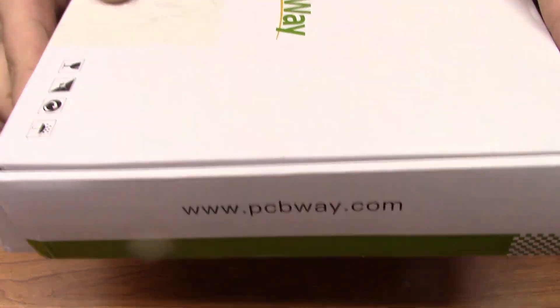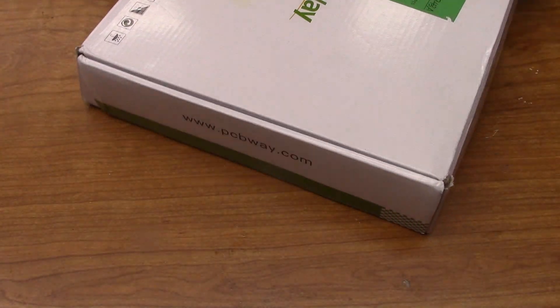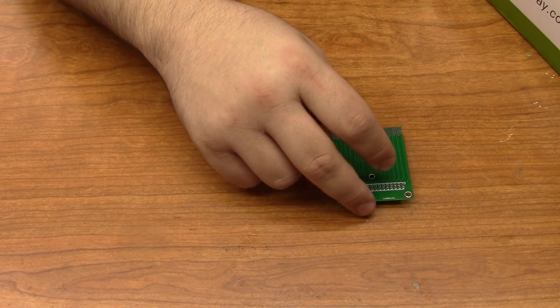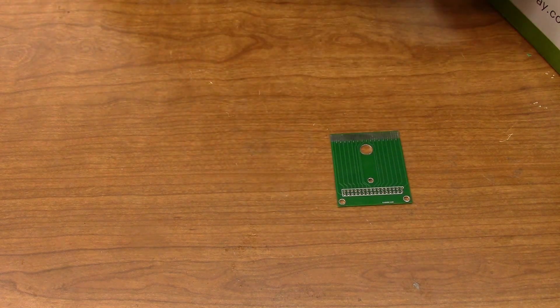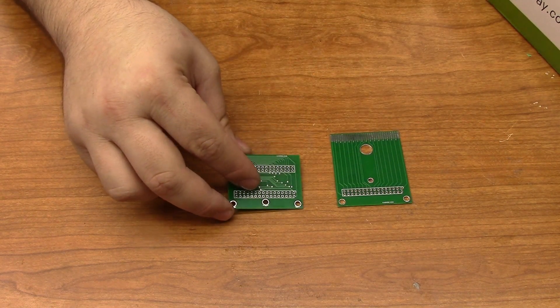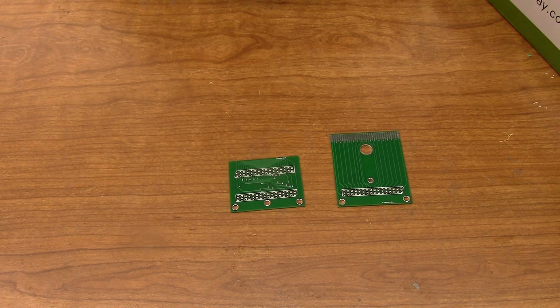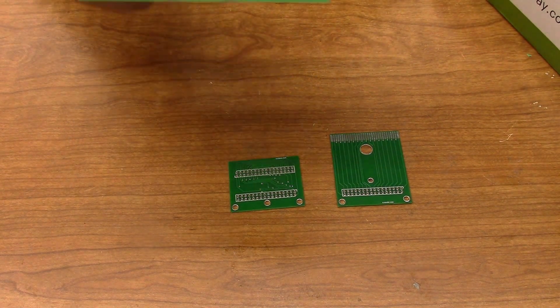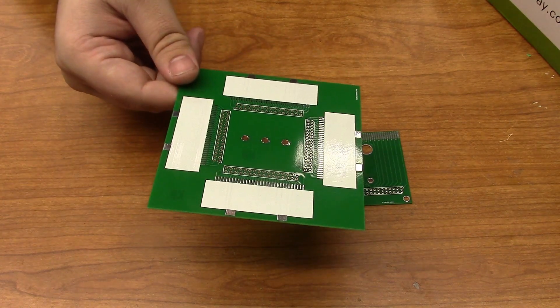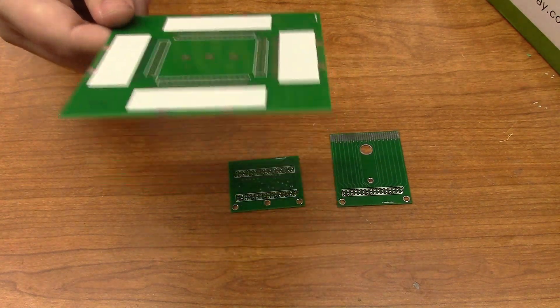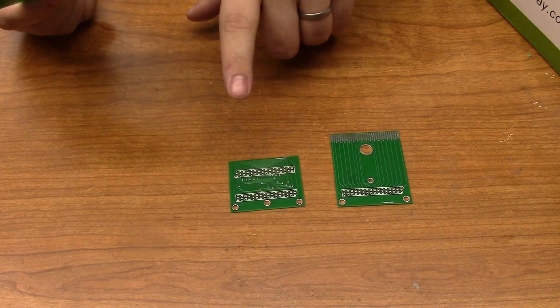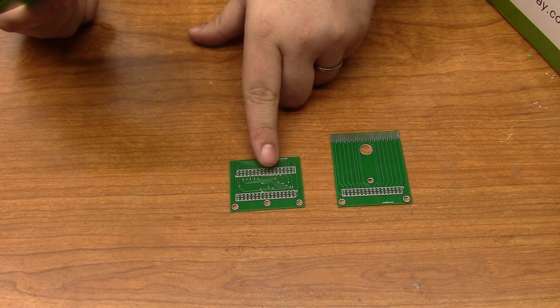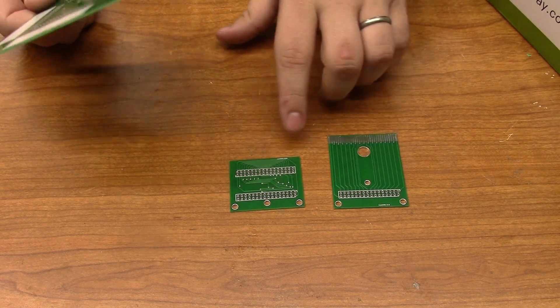The PCBs have come in the mail, so let's go ahead and open them up. So, we have the PCB that'll plug into the Game Boy, the PCB interconnect assembly, and then the behemoth, ridiculously huge, four-cart PCB that'll plug into this PCB.